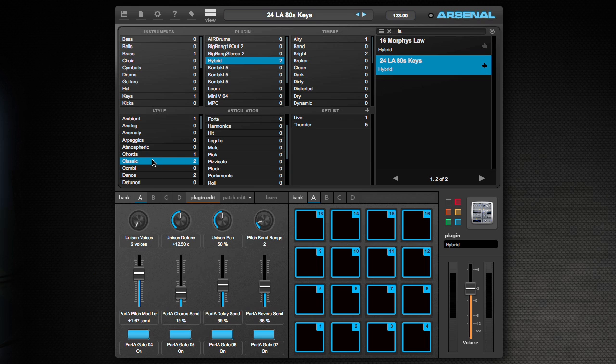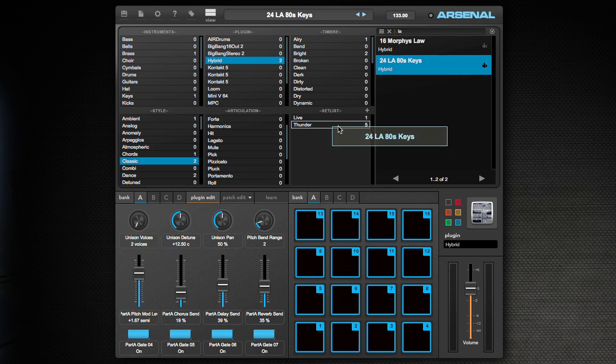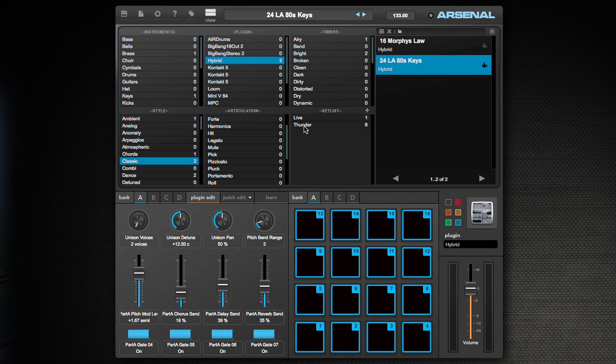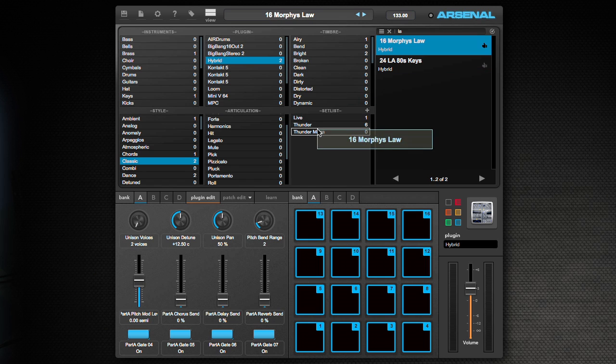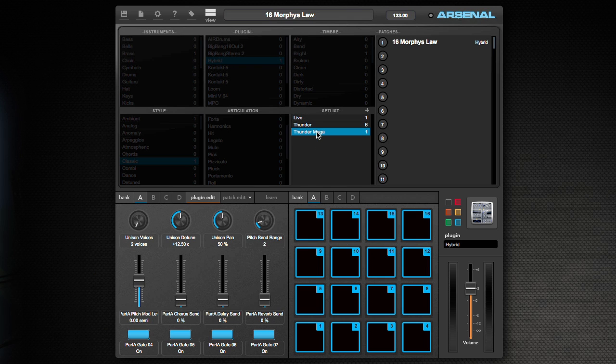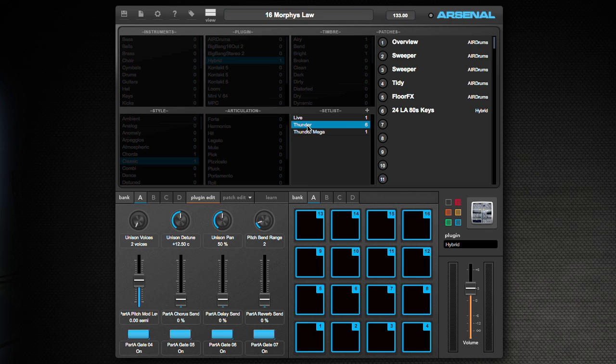However, if I want to find it instantly, I can add it to a setlist, which just requires me to drag it into a setlist. So this will be part of my Thunder setlist. If I wanted to create a new setlist, I could just click on the plus sign, name it. So I'll call this Thunder Mega. And Morphe's Law sounds pretty thundery and mega, so I'll put it in there.